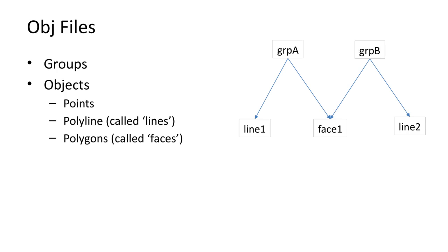The diagram shows a hierarchy of entities. At the top there are two groups. In the middle there are three entities: a line, a face, and another line.